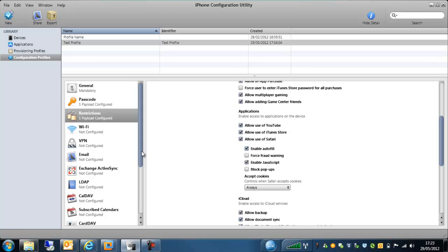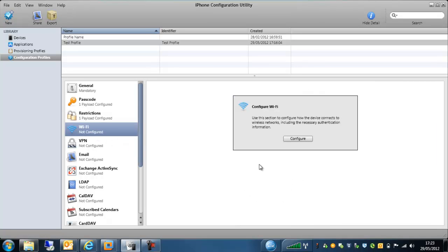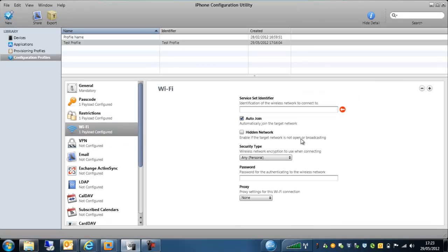Now one of the other options I wanted to mention, I won't go through every single one of the options here in the configuration utility. I will mention the Wi-Fi. You can configure a Wi-Fi profile as long as you have the SSID and a password then you can set these devices to be able to access a Wi-Fi network. So if you have a wireless network within your corporate environment and you want users to be able to access this particular wireless network through their mobile devices but you don't want to keep giving out the password.